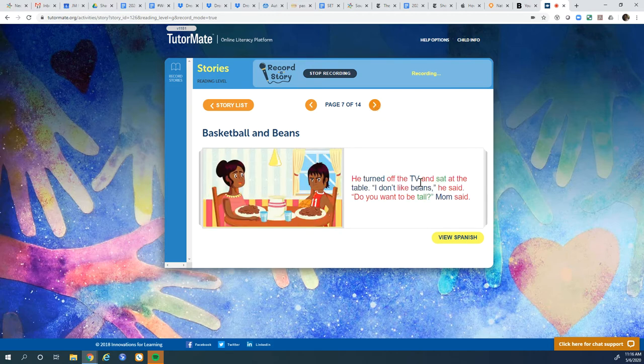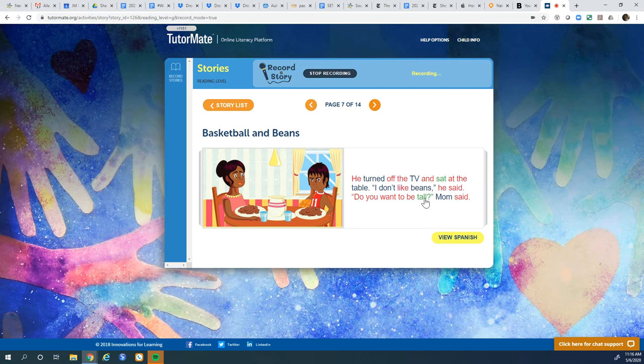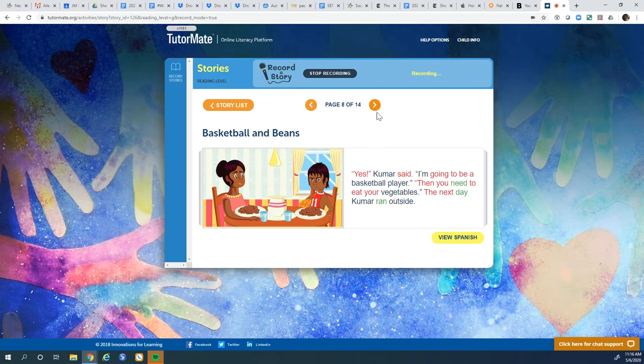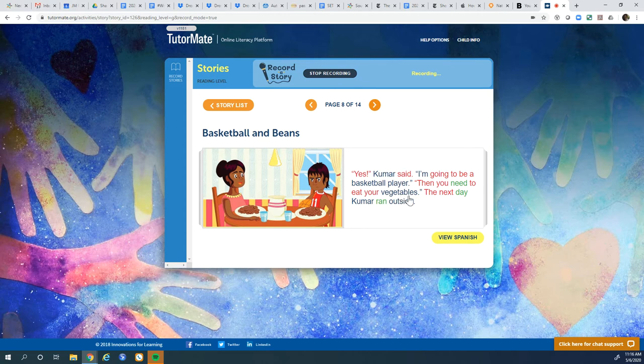He turned off the TV and sat at the table. I don't like beans, he said. Do you want to be tall, Mom said. Yes, Kumar said. I'm going to be a basketball player. Then you need to eat your vegetables.